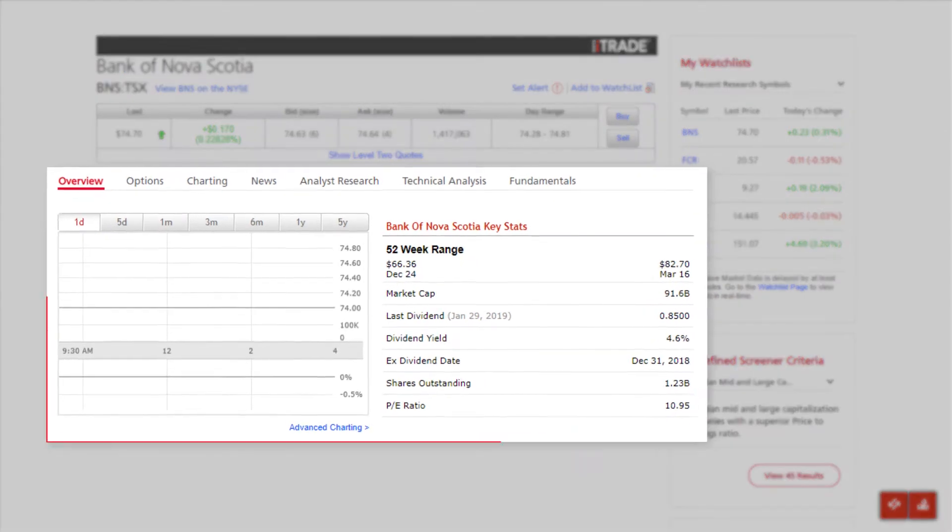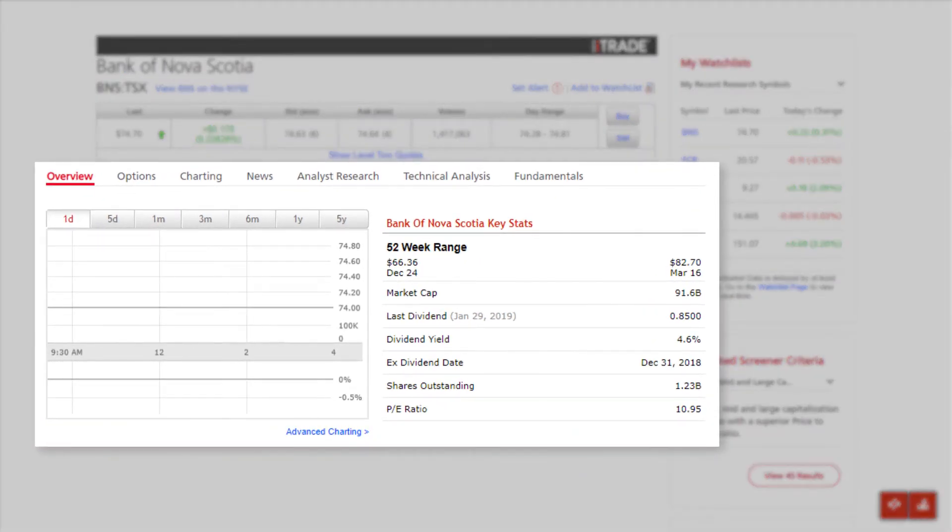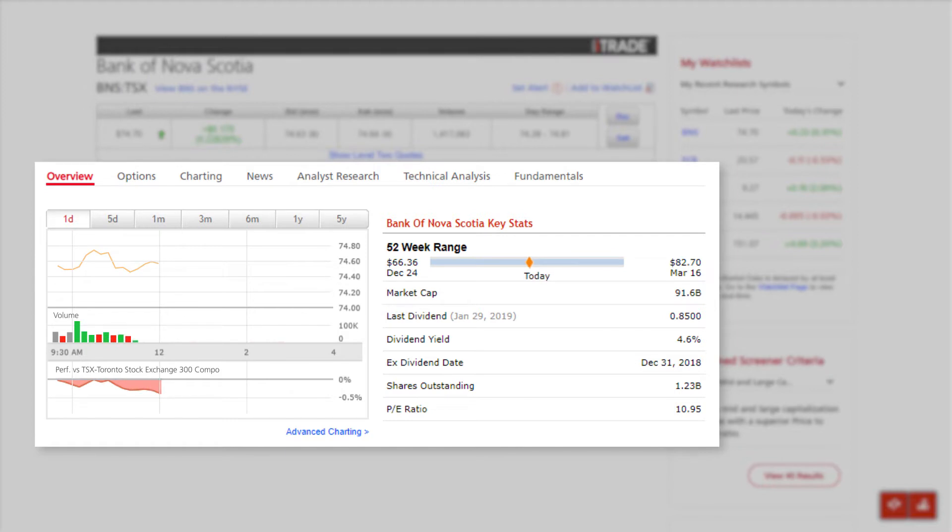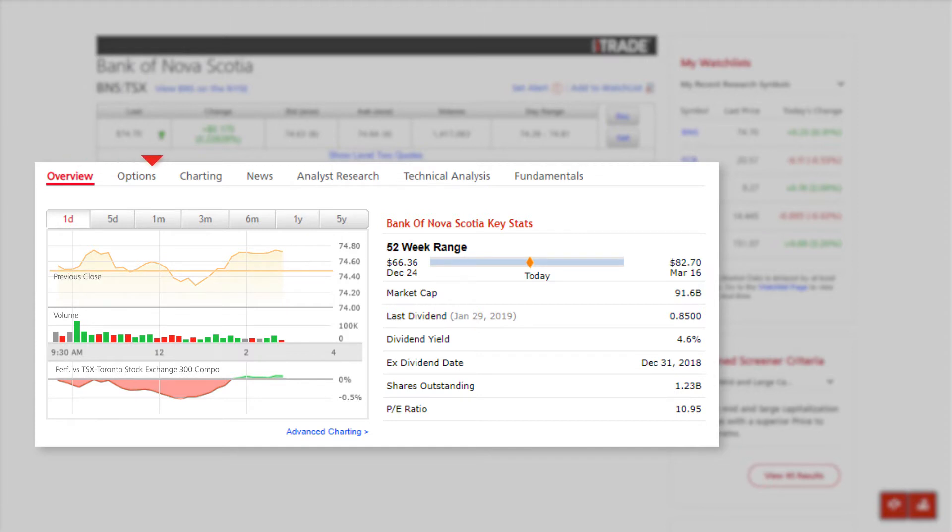That's when Scotia iTrade's charting tools come in handy. You can create custom charts to view trends and identify trading opportunities that will help you better understand a stock's past performance, all in an easy-to-read format.